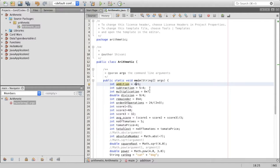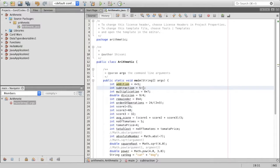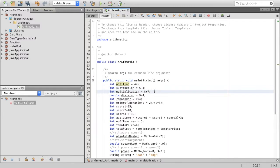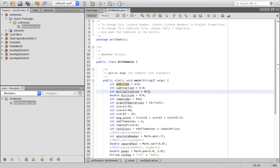The second one we have is subtraction. For subtraction, we use the minus sign, or it's also called the dash or hyphen on a computer. The next one is multiplication. Since we don't actually have the multiplication sign on our keyboards, we use the asterisk sign. This would basically be eight multiplied by seven, which would give you 56.